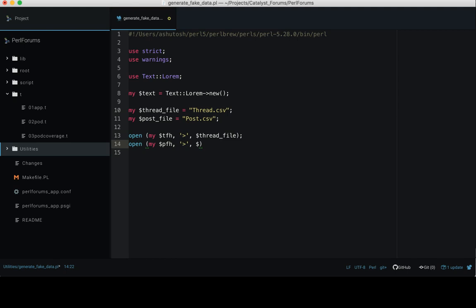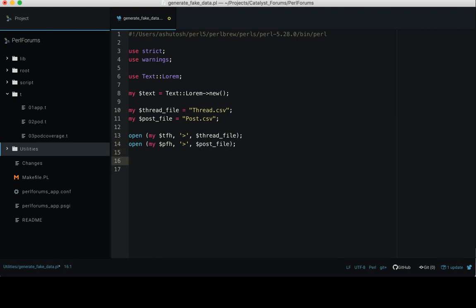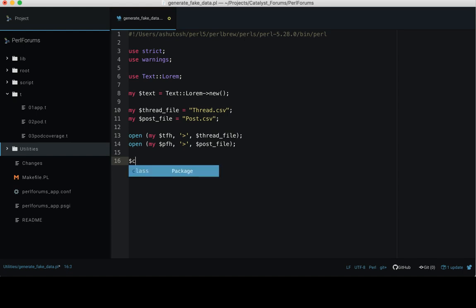How much data do we want to generate? Let's say we create 500 threads and each thread associates with 10 posts. Initialize a counter variable $counter equal to 1 and iterate the counter variable 500 times using while loop.